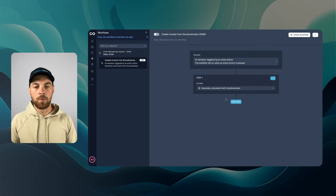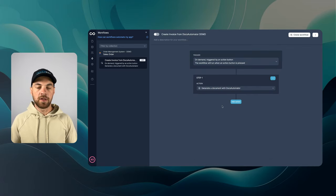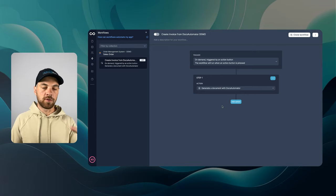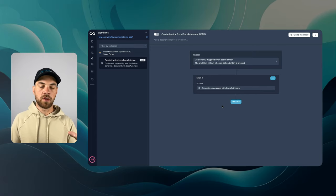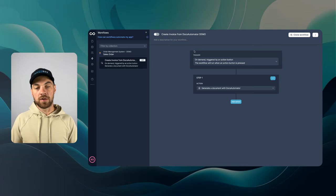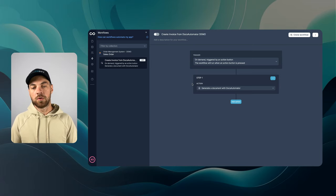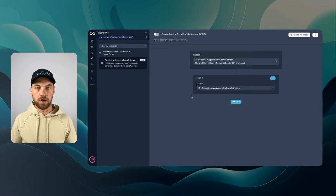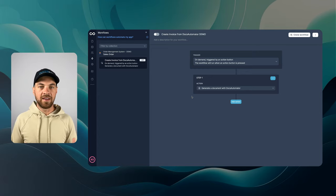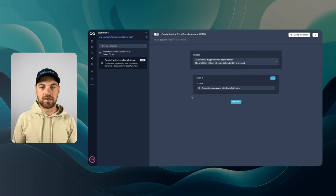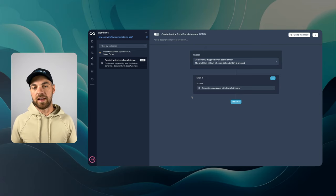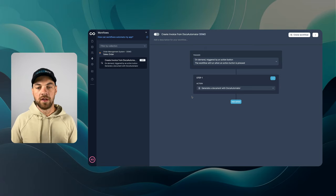So that's step one that's been completed. Now when the button create invoice is selected, it's going to trigger this action. It's going to create the document with Docs Automator. But if we end it here, the document is just created and we're not really doing anything with it.